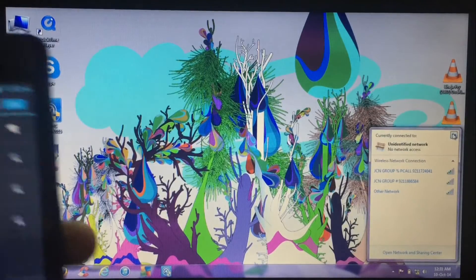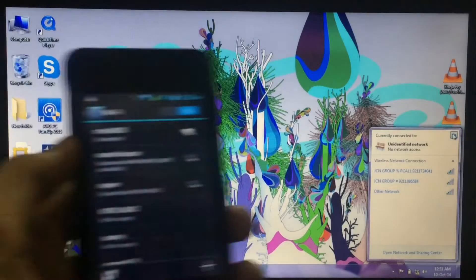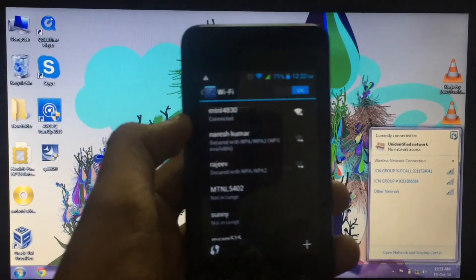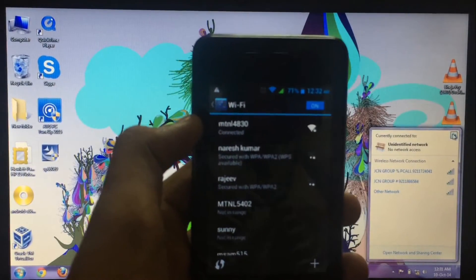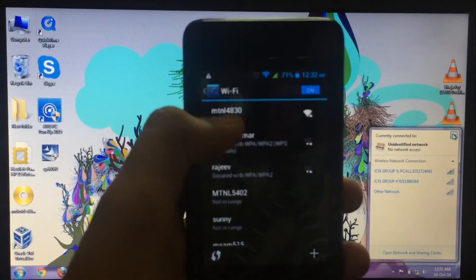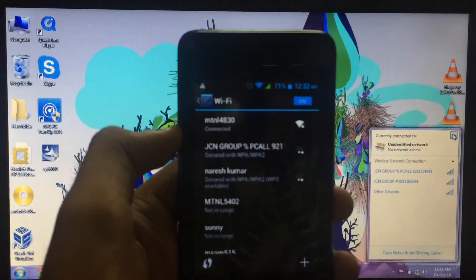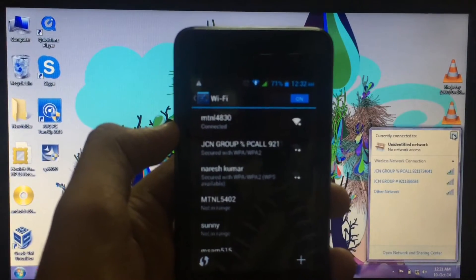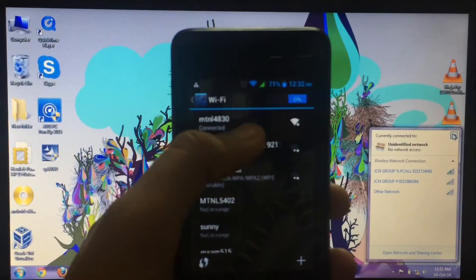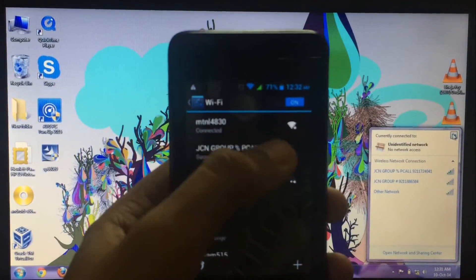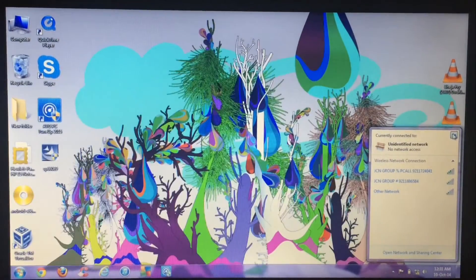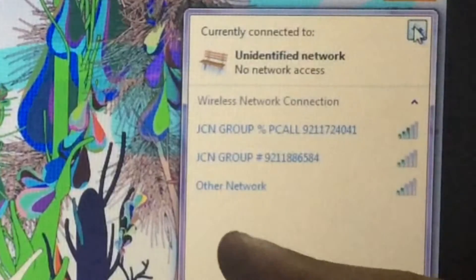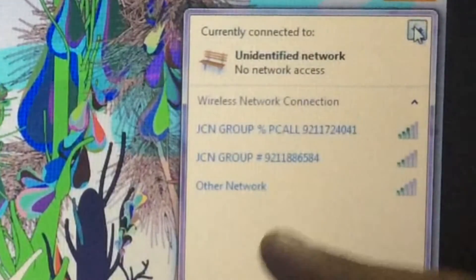This is my WiFi device. My model is MTNL4830 and this is connected. But if you can see this laptop here...